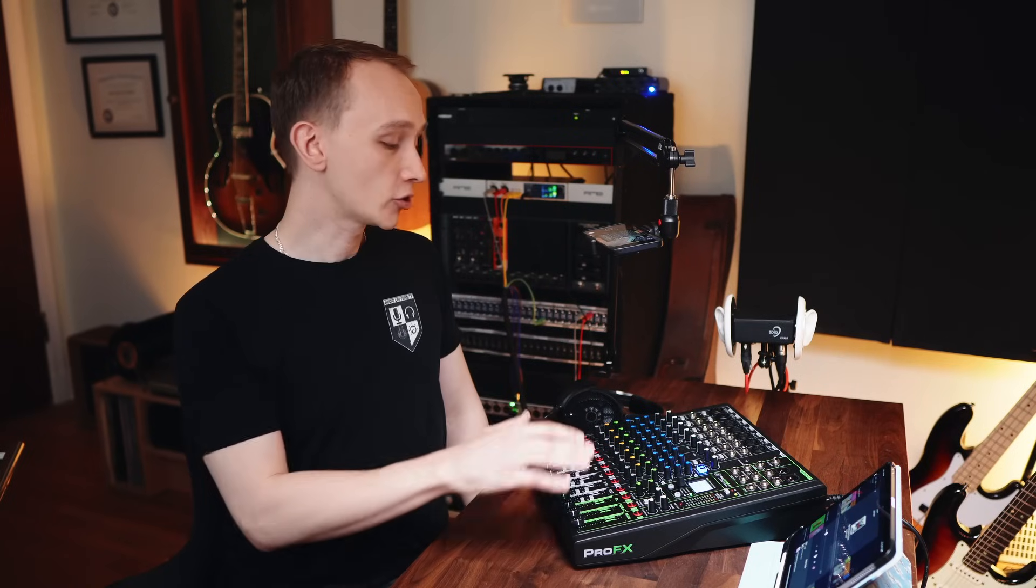Over here there are outputs for connecting to destinations such as speakers or recording devices. You can use a mixer like this for anything from live streaming and podcasting to recording music or running live sound at an event.